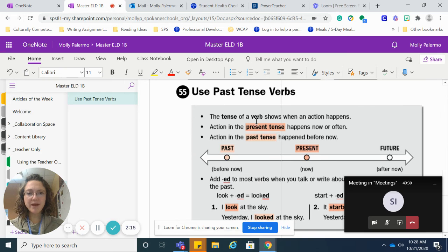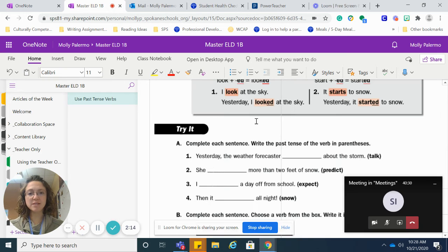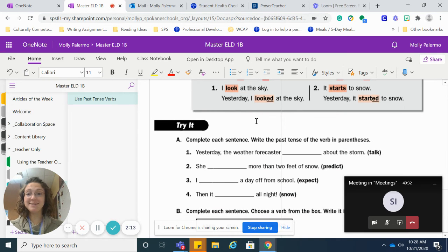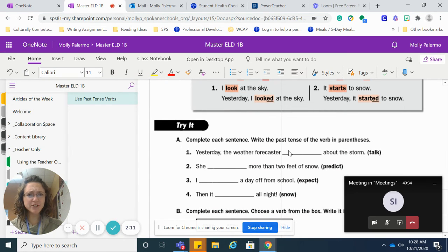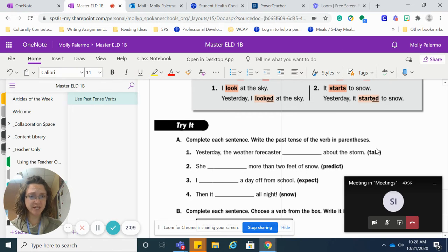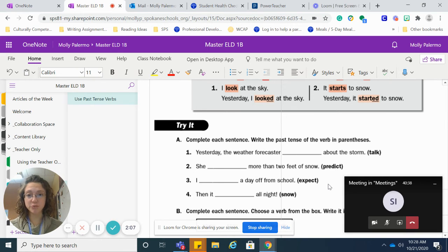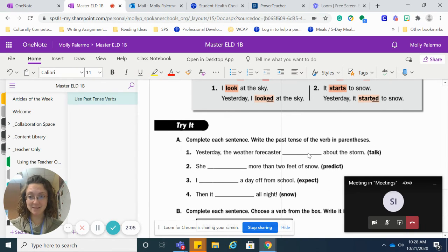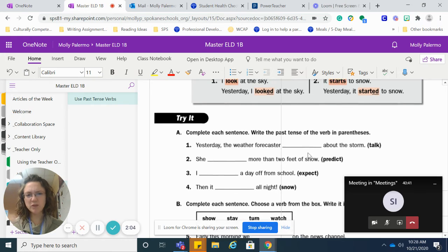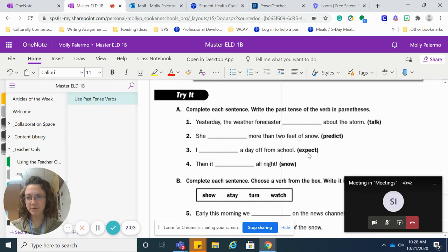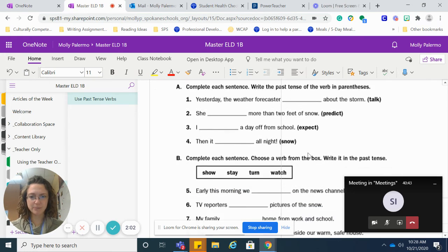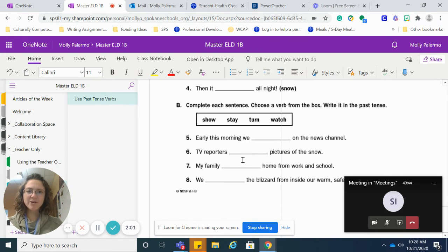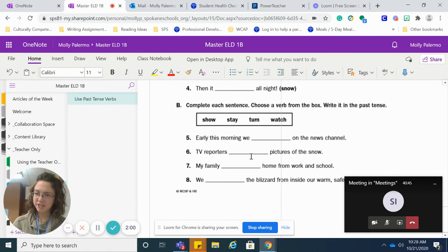So then your second page is very similar. You're adding ed once again. Here you are going to get your text box and just change the verb in the parentheses to past tense. Read the whole sentence to make sure it makes sense.